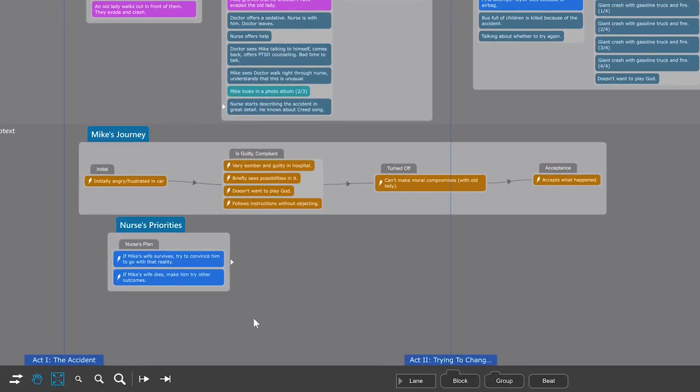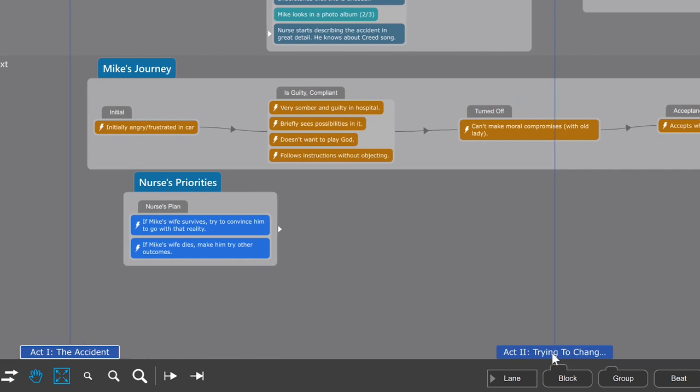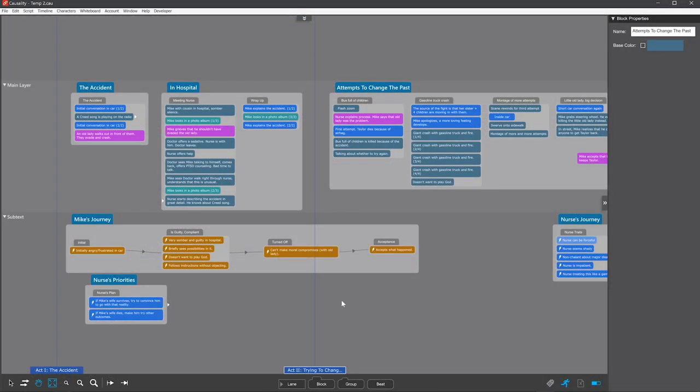Don't confuse this with act breaks, which is a separate feature with major dividers you can move around. Instead, think of each storyline having its own inner structure.